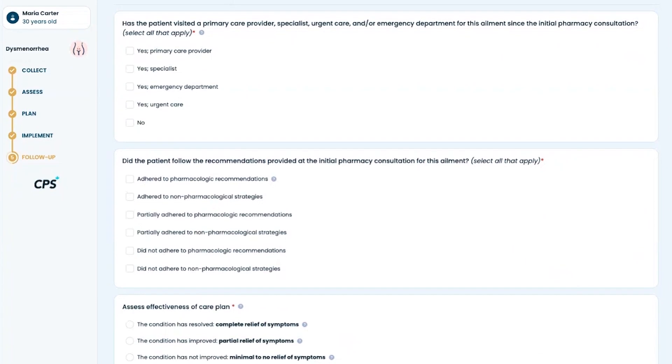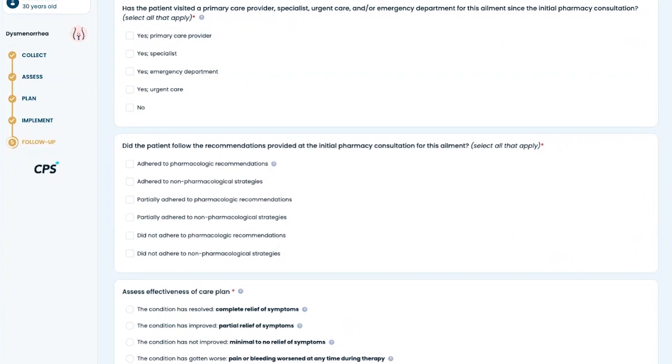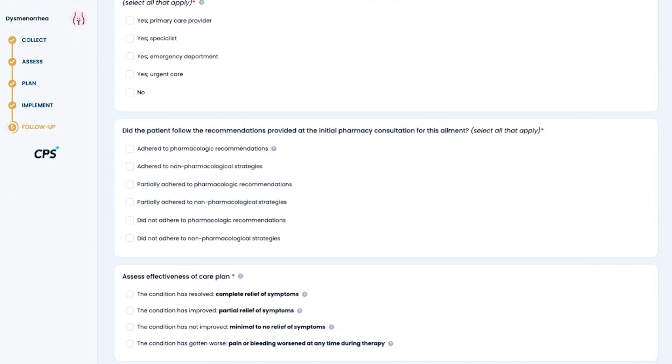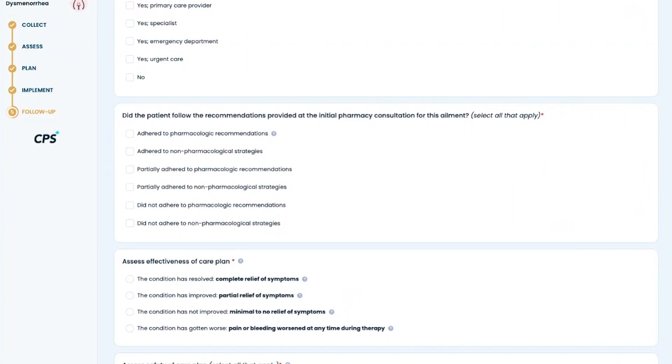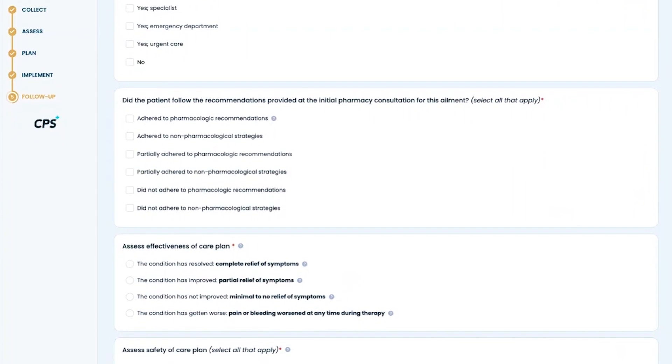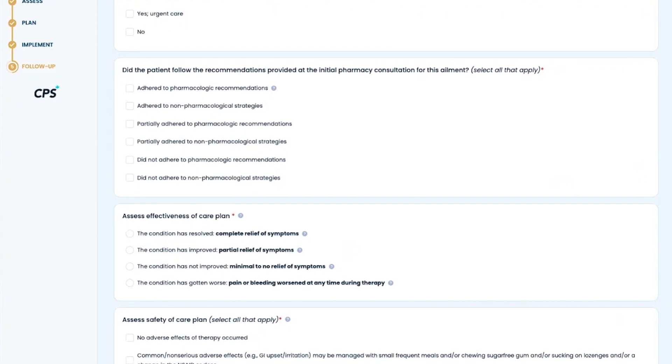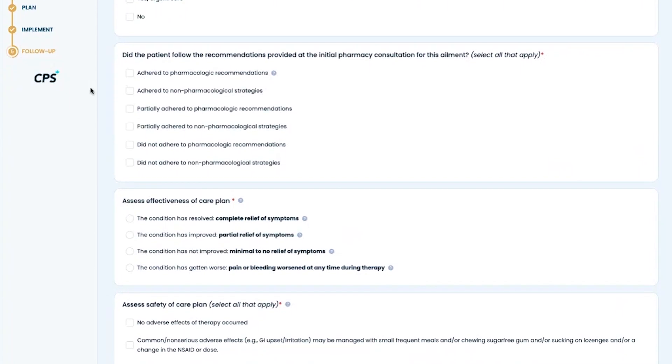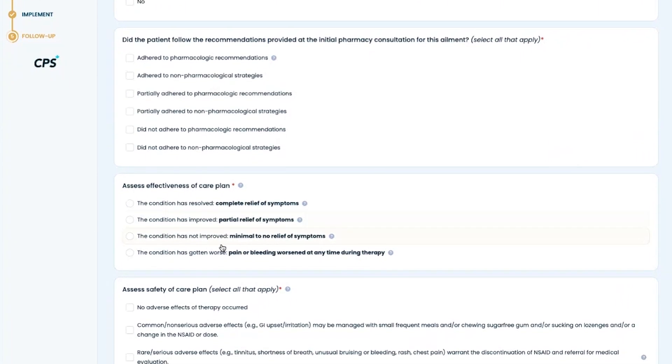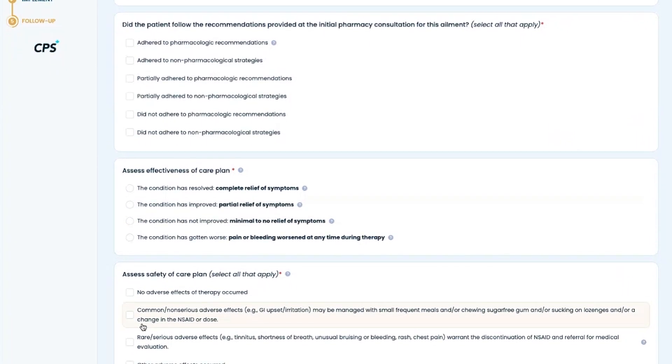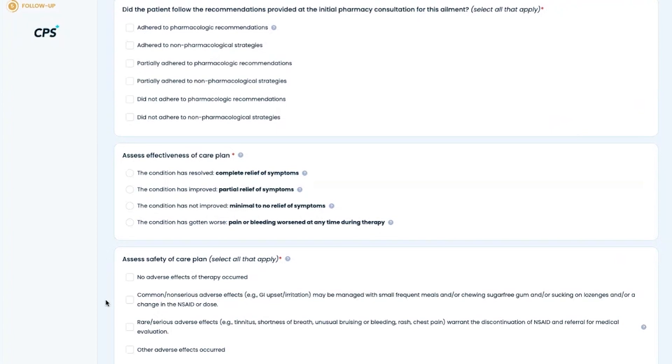On the follow-up page, there will be a list of five or six questions that ask about the safety and effectiveness of the care plan, as well as any atypical signs and symptoms that may have presented.